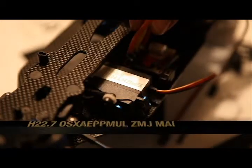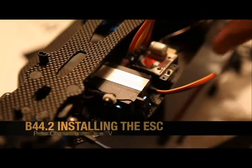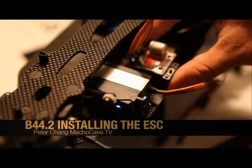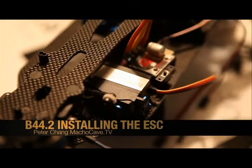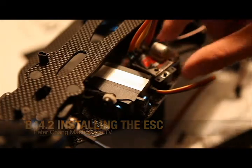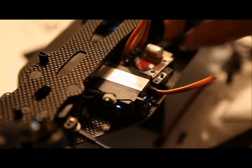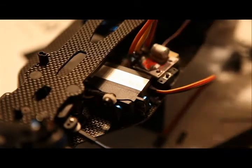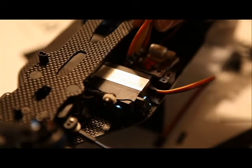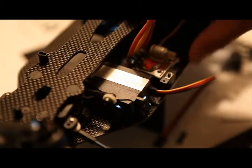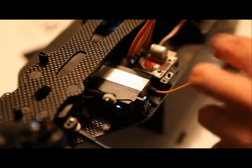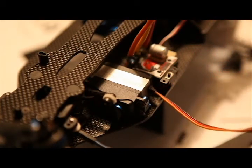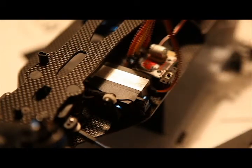Welcome to part 32 of our B44.2 build and we're down to installing the ESC. The ESC stands for Electronic Speed Control. We're going to go ahead and choose the Tekin that I picked up at the RC swap meet.